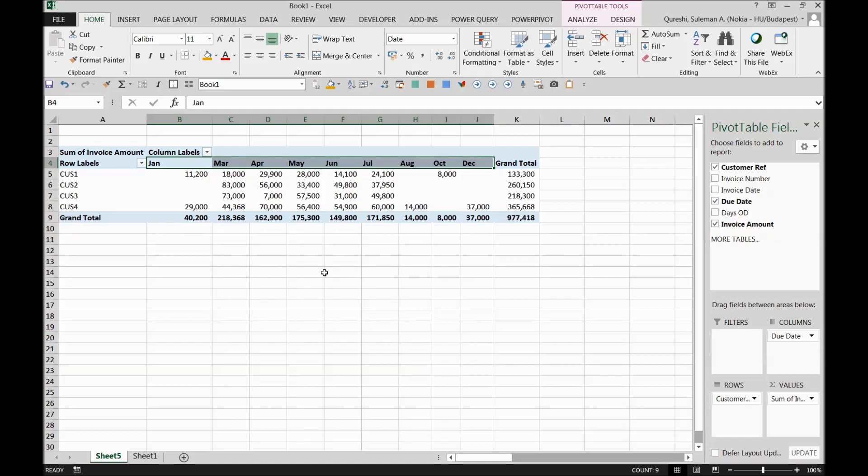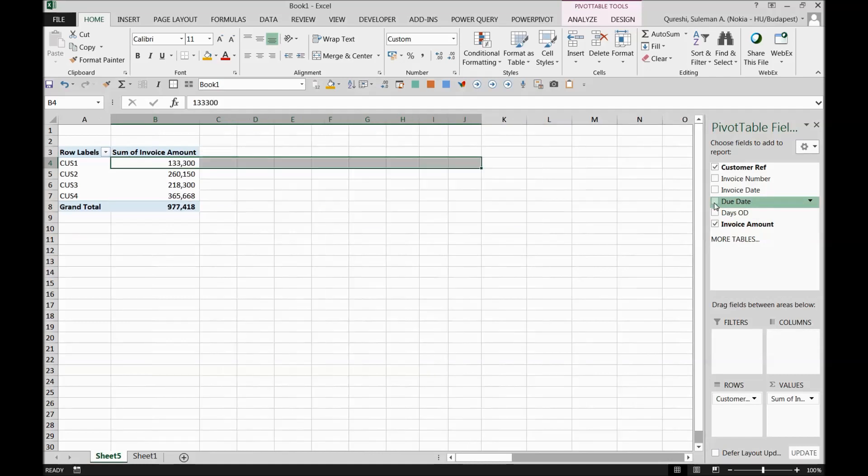Now what we are looking for is a due date aging which is like, for example, how much amount is overdue for a customer from 0 to 30 days, 30 to 60, 60 to 90, and so on and so forth for a customer. That is usually the way we look forward into the data.